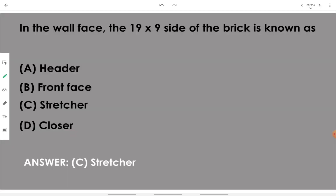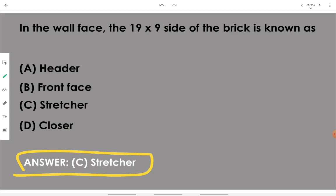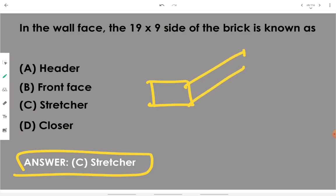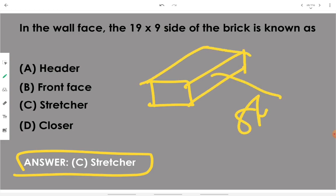In the wall face, the 19 by 9 side of the brick is known as a stretcher.